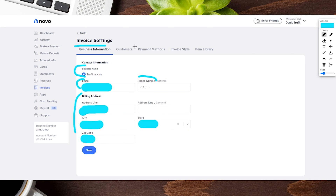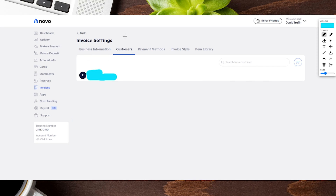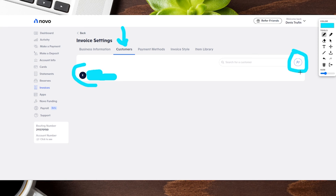Now in this section we have customers — pretty self-explanatory. Here you'll see the customers you have as well as the ability to add new customers. You can add their name, their address, their email, or any other information you want to have for that customer.